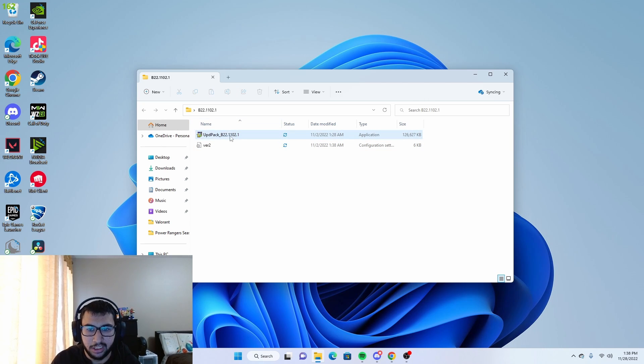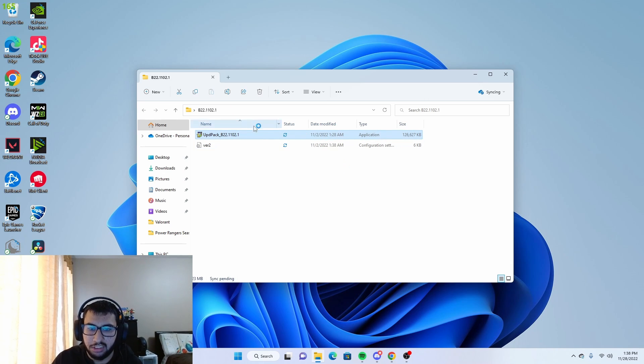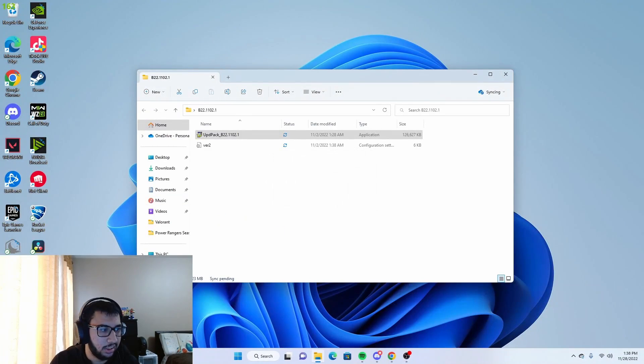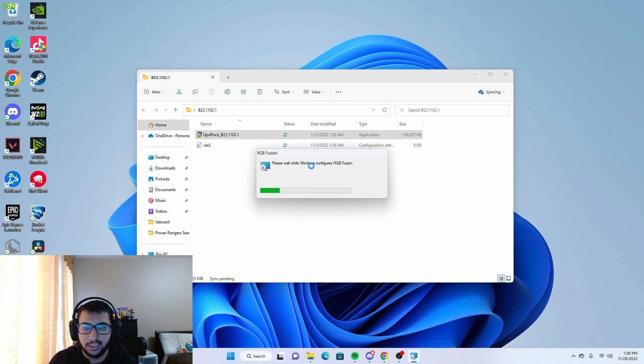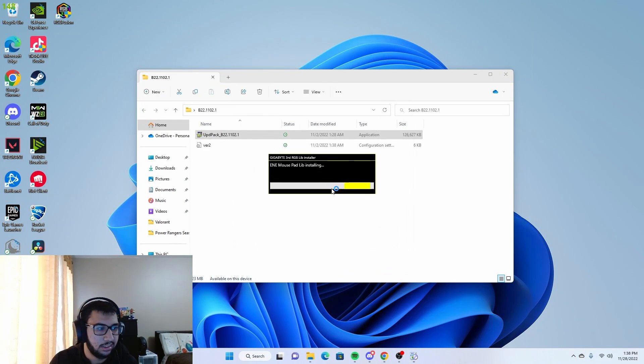Depending on when you're watching this video, it could be a higher version, but it doesn't really matter too much as long as you have the latest version installed. You just want to click install, click yes, click yes, and let it install.